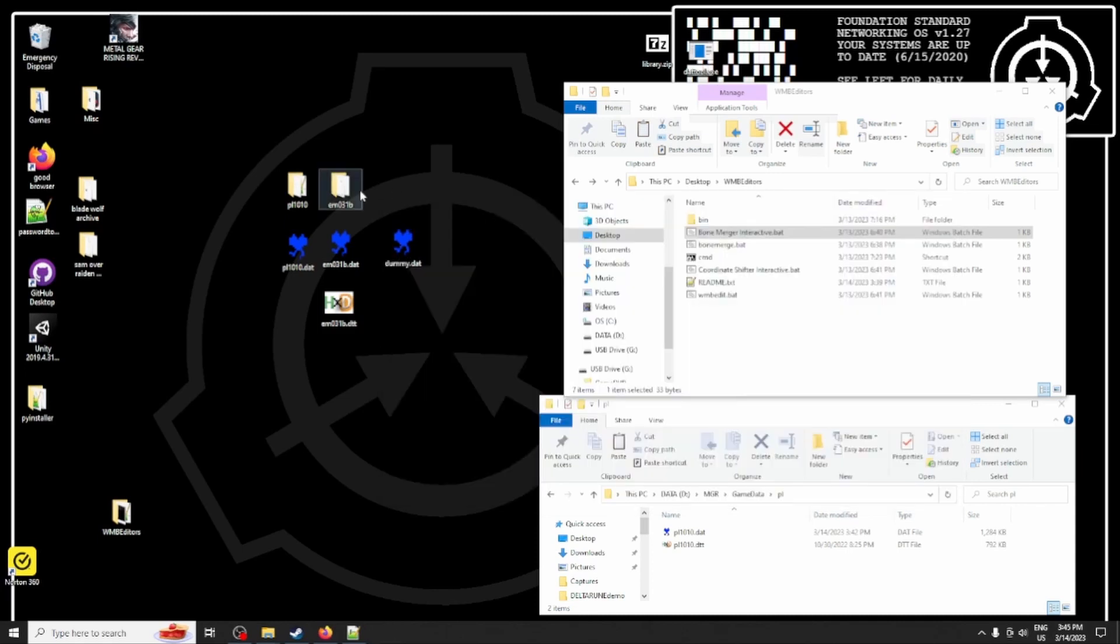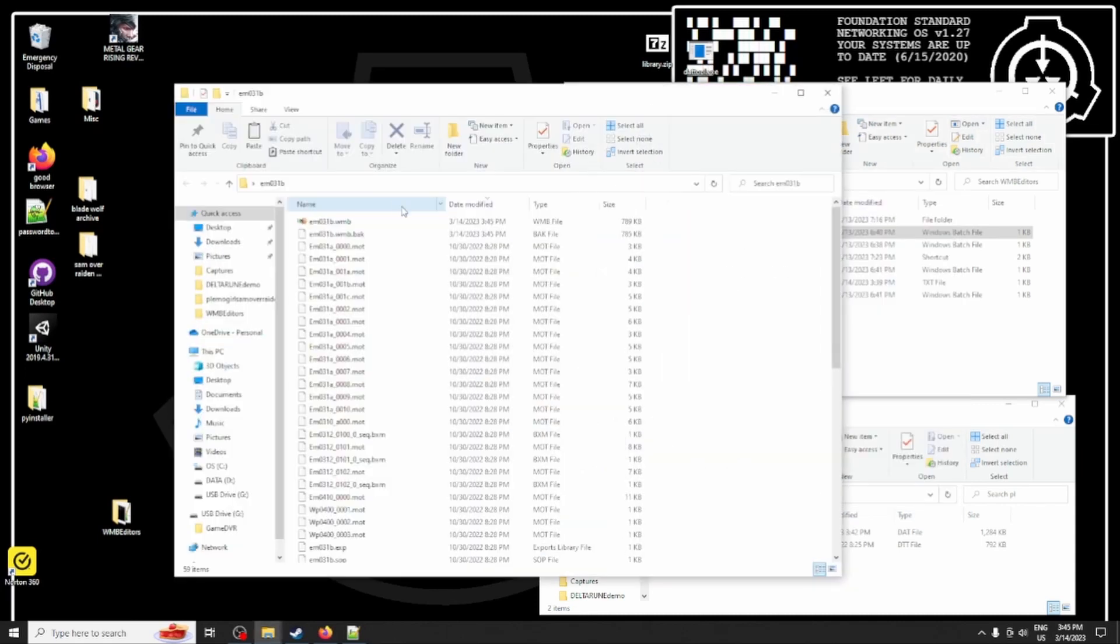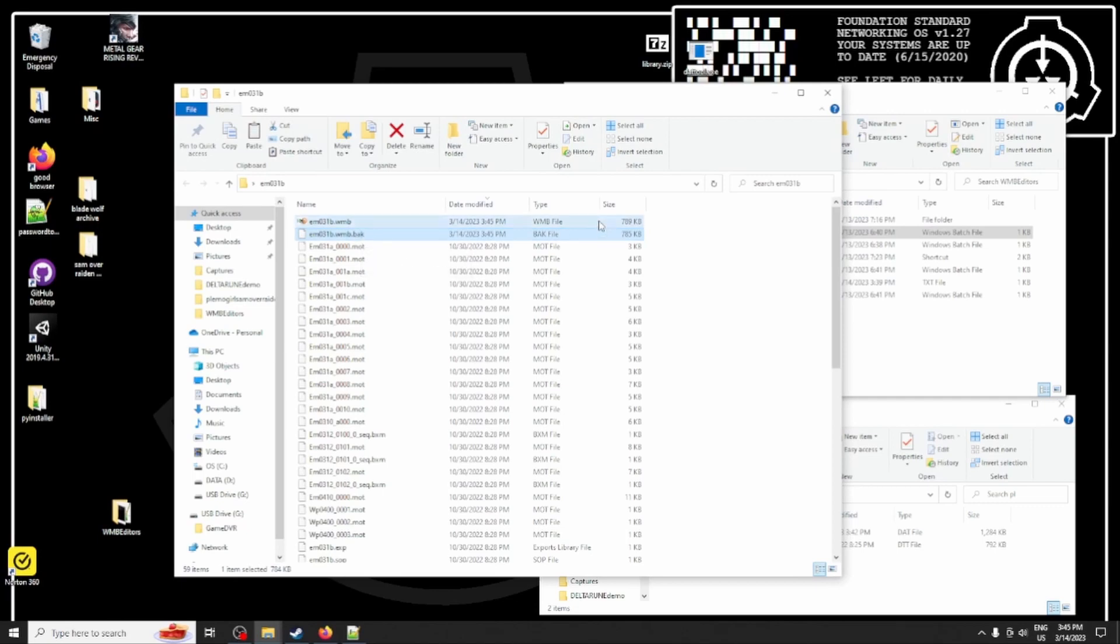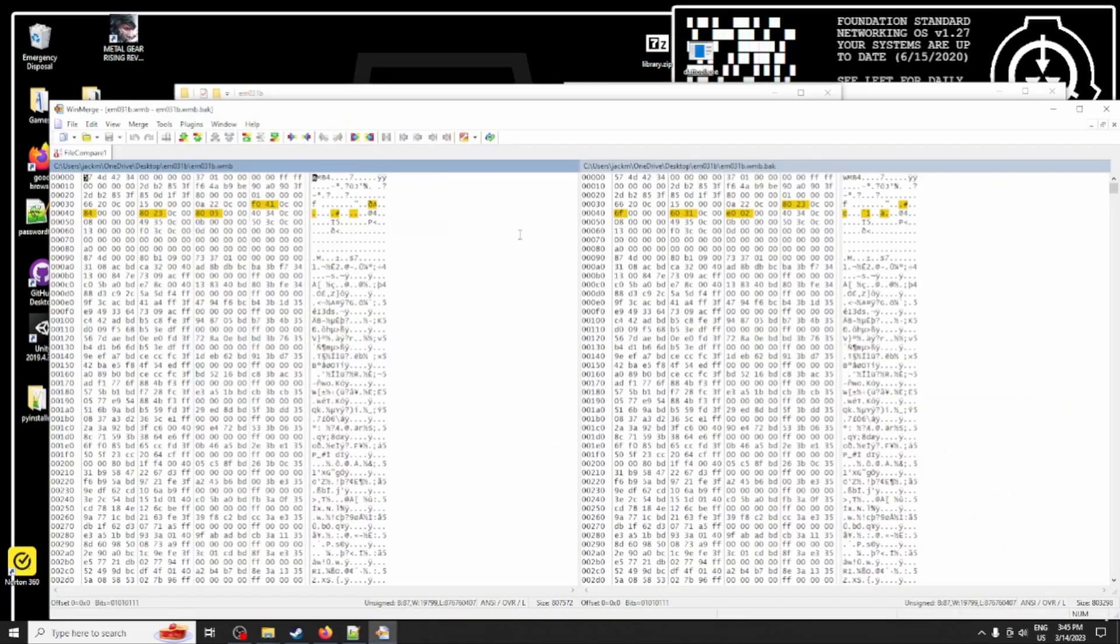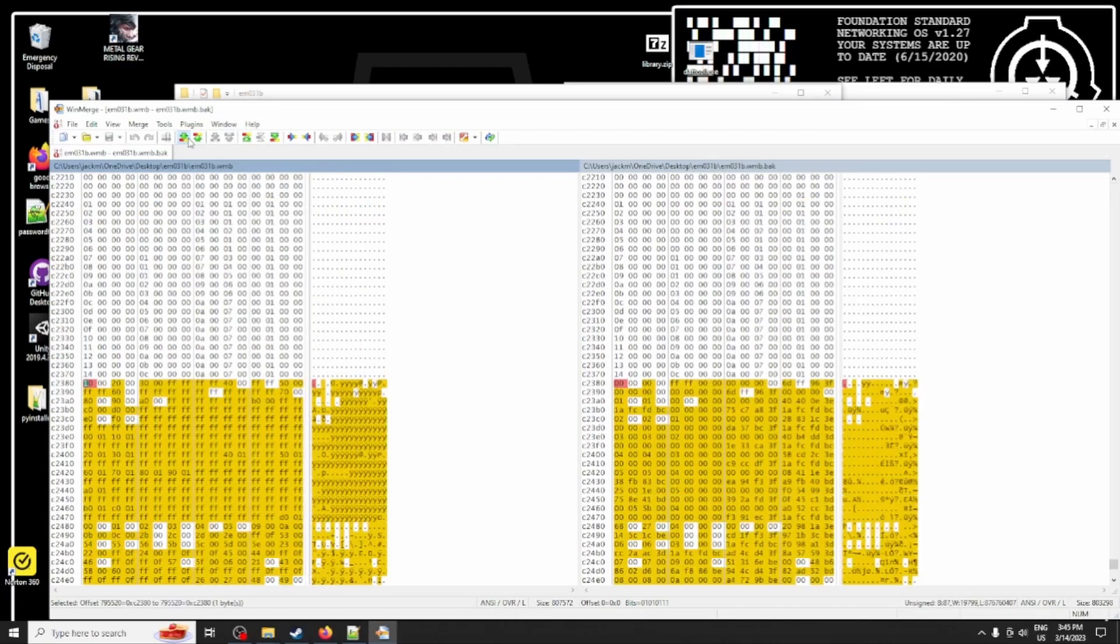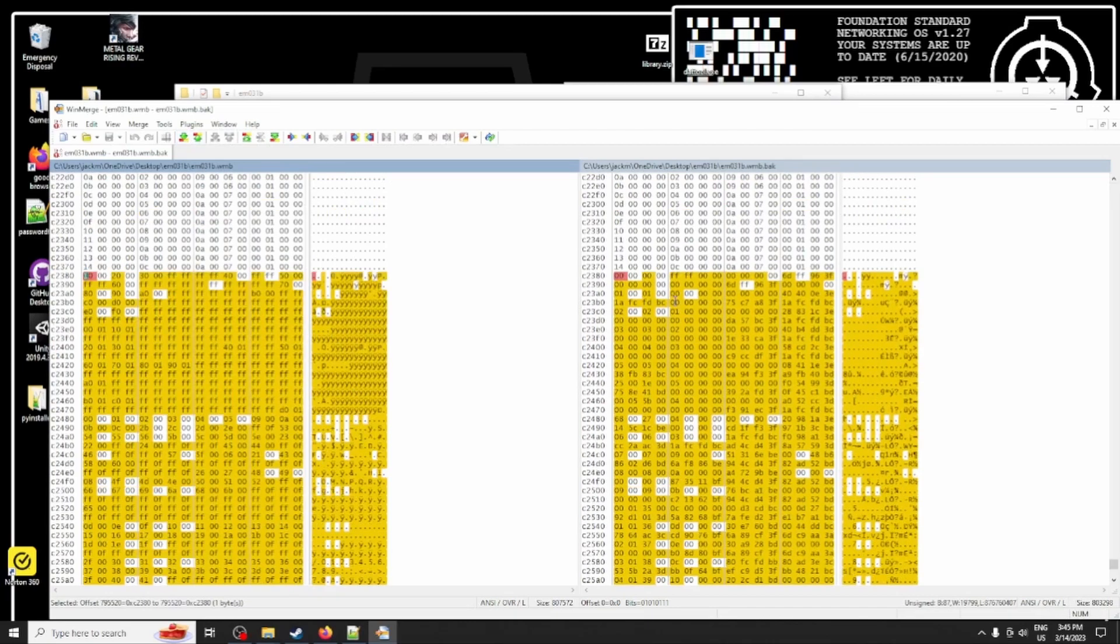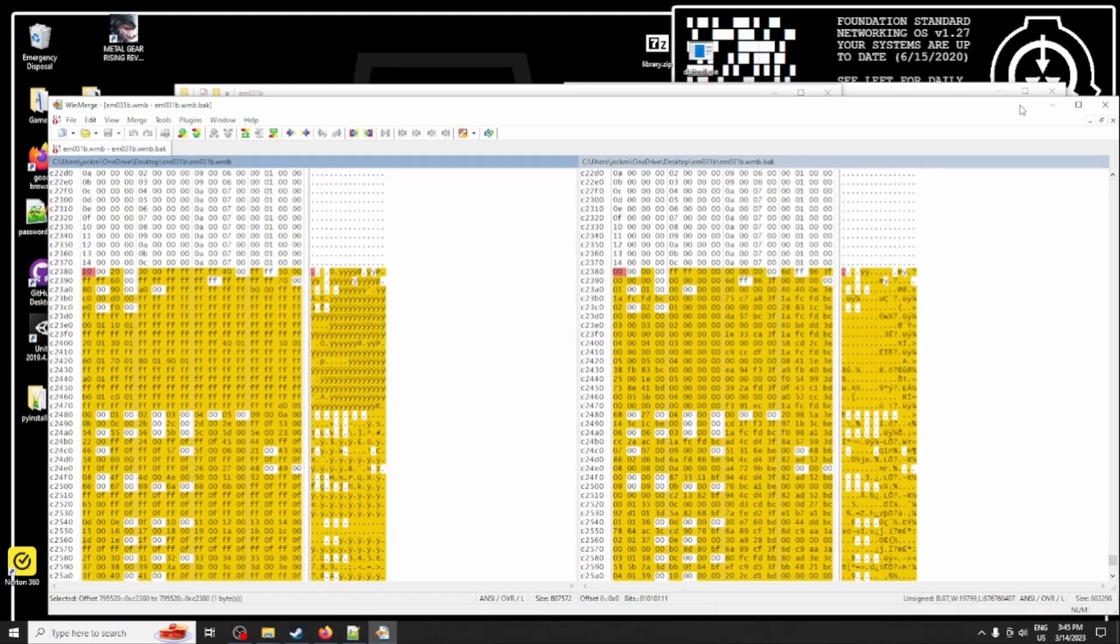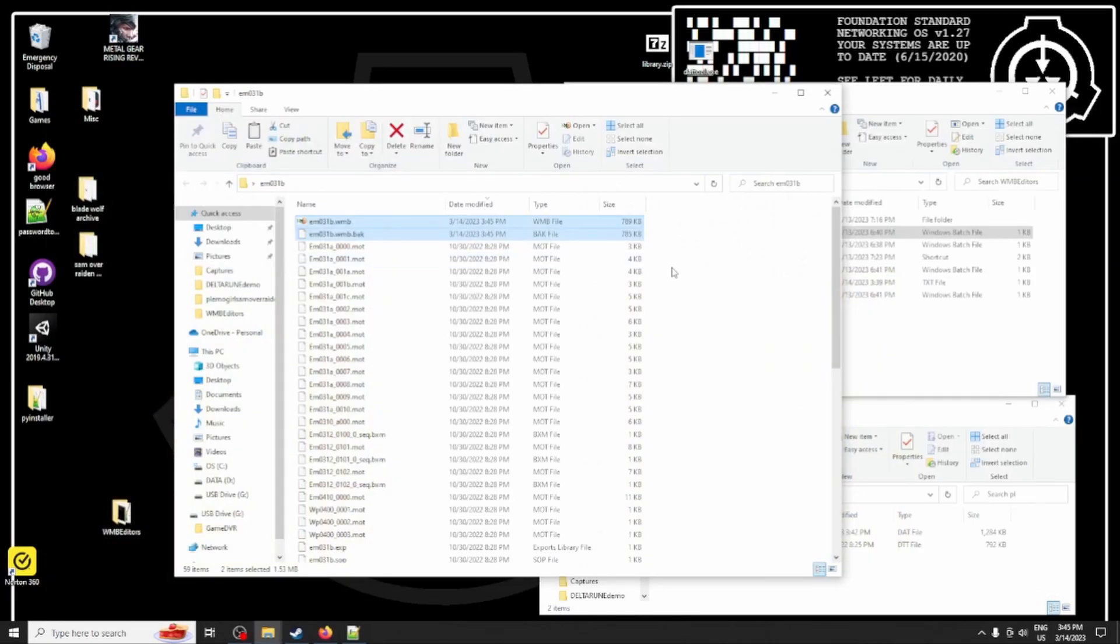There we go. So that has successfully edited the file, you can tell it created a back file right here, that's just a copy of the original version. If we diff them we'll see that there's some differences, some chunks that have been moved around, and that's done.